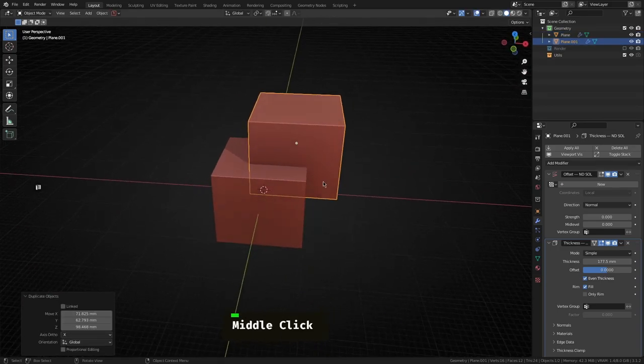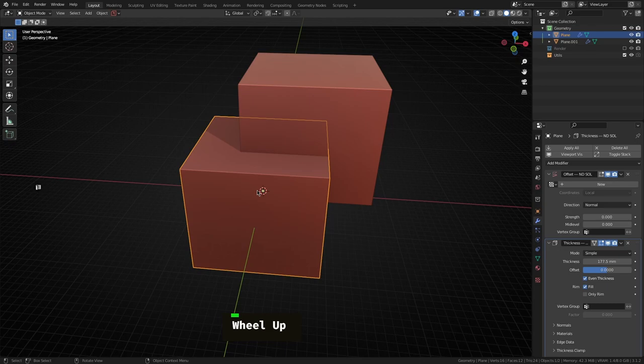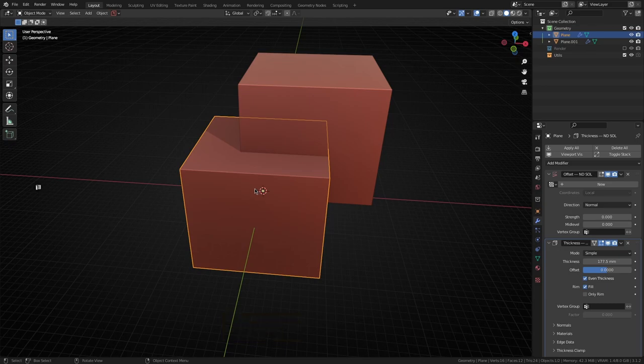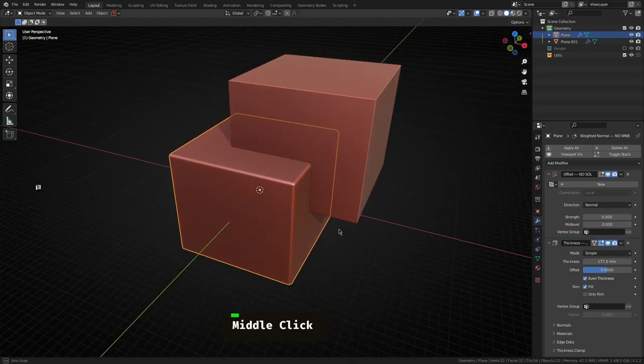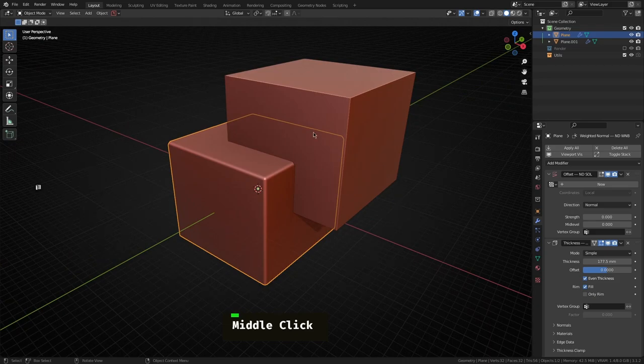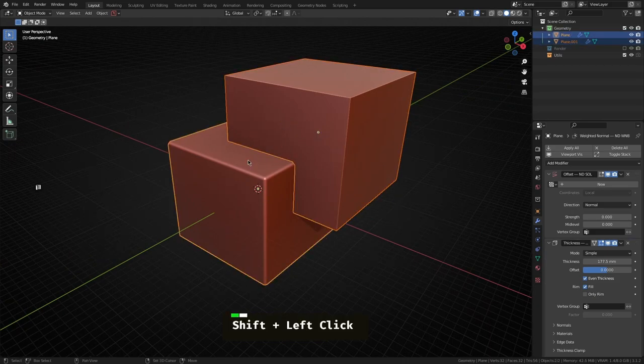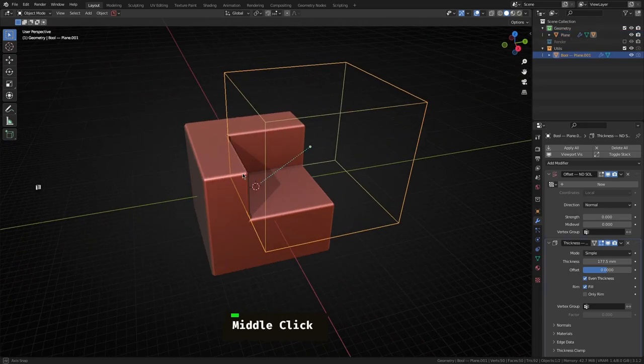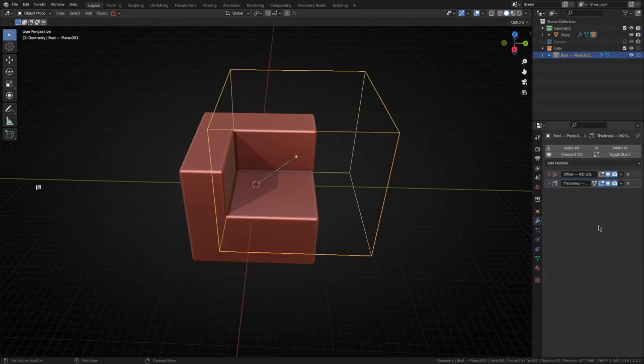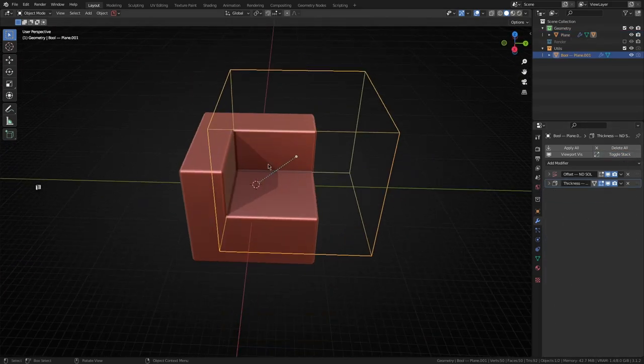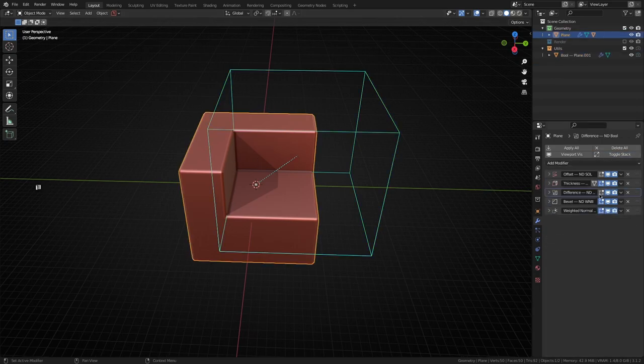On this original cube I'm just going to run a weighted normal bevel and lock that into place. Now if I do a boolean operation on this, you will notice something. The boolean is now automatically placed, sorry let me just select the right object, is automatically placed under the weighted normal bevel.